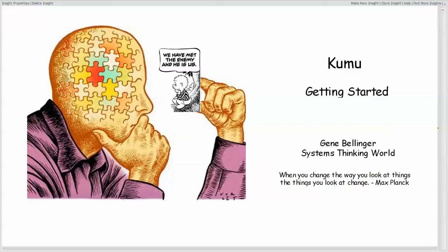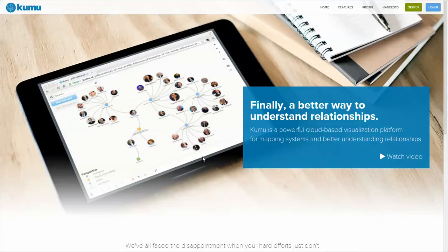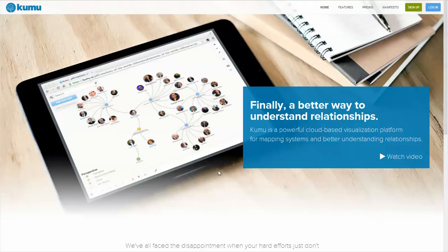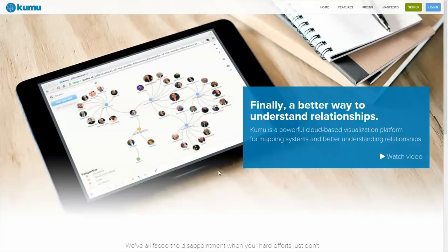The first question is probably what is Kumu? Kumu is a new web-based environment used to depict, visualize, and better understand networks of relationships.